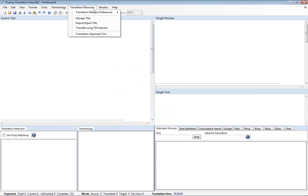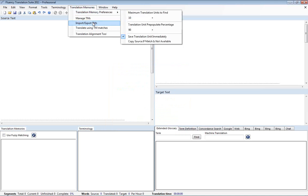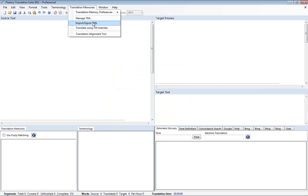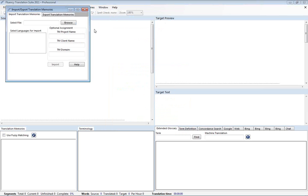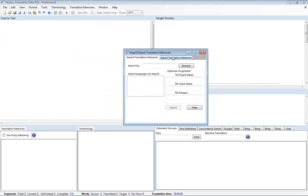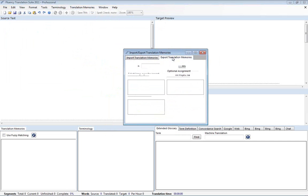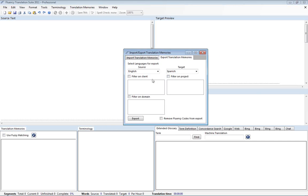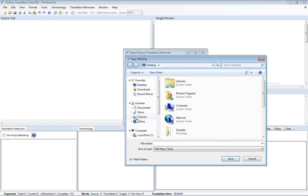Now to export a translation memory go back to the import export screen. Go to export translation memories. And from here I can either export all my translation memories which I have for English to Spanish or I can filter down to just a subset. So in this case we can grab just the ones for IBM and export them.